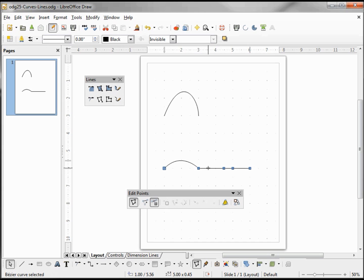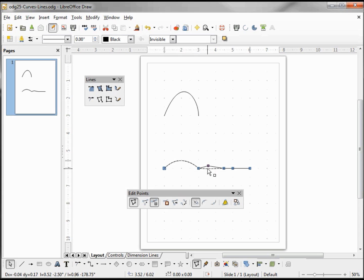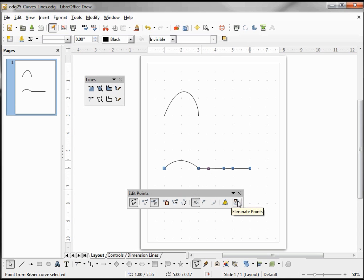What I need to do to insert a point is click and move the line a little bit. Now I can move the line back down, and I have my new point. Looking at the edit points toolbar on the right, we have 'eliminate points'.